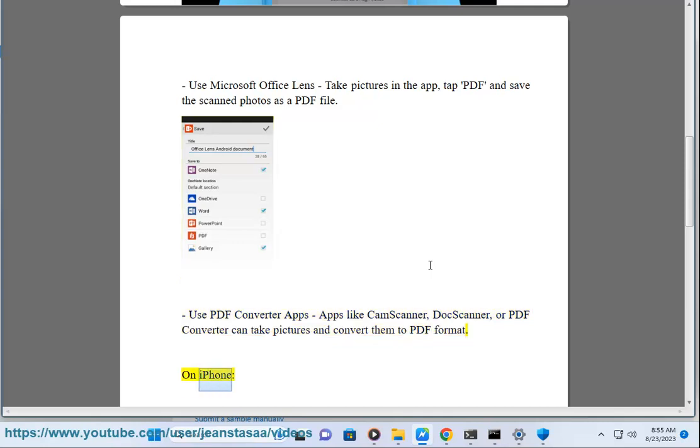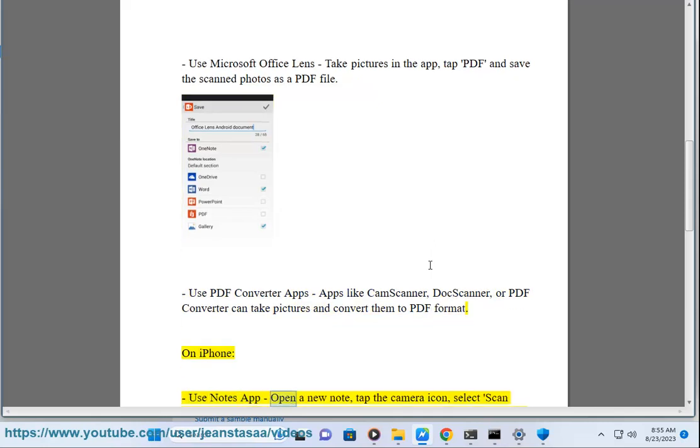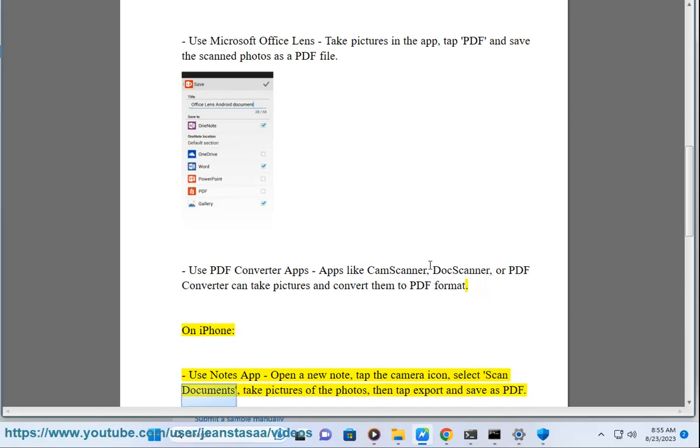On iPhone, use Notes app. Open a new note, tap the camera icon, select Scan Documents, take pictures of the photos, then tap Export and Save as PDF.